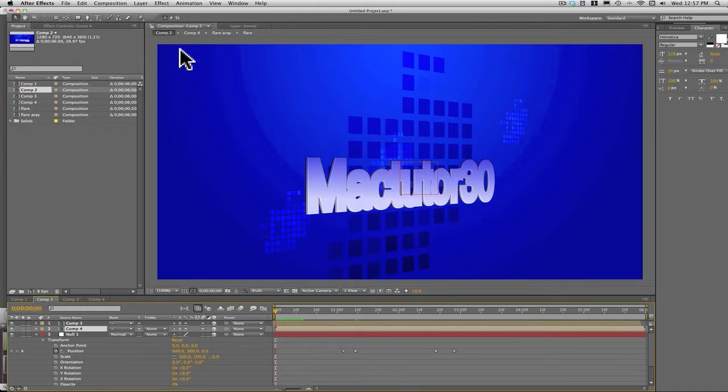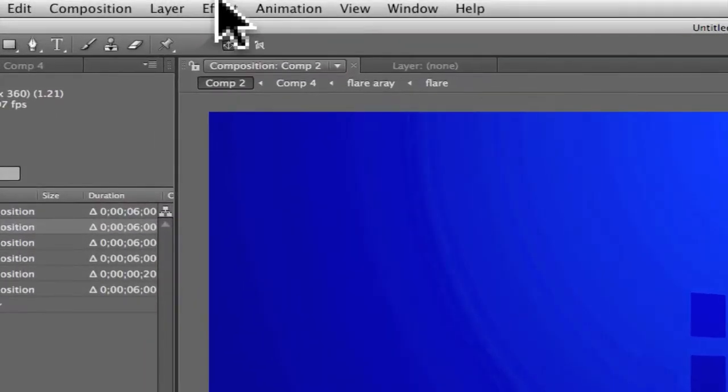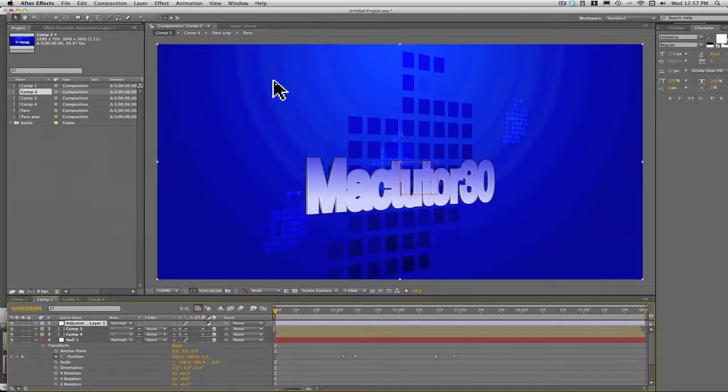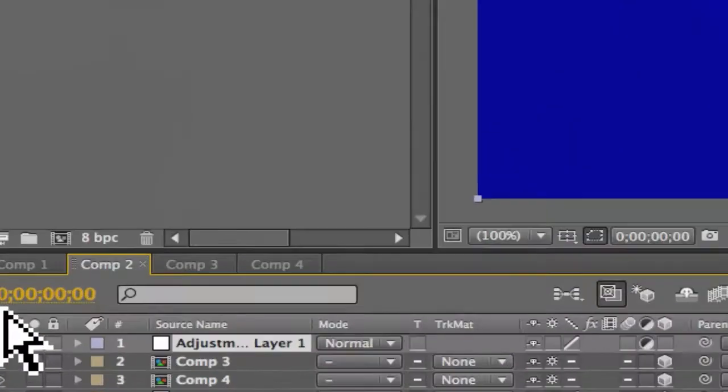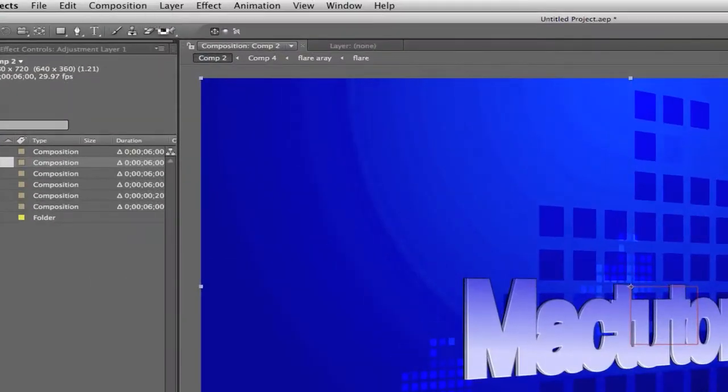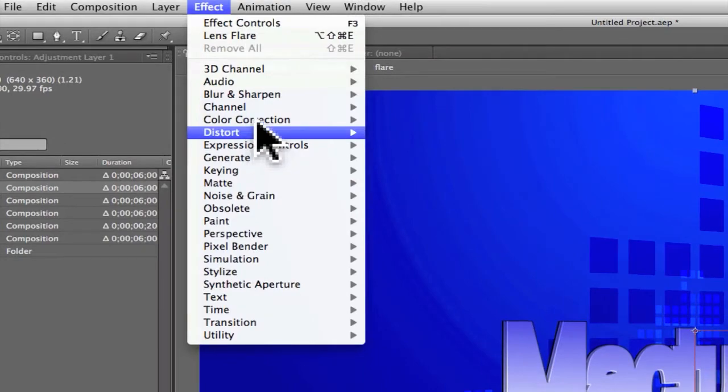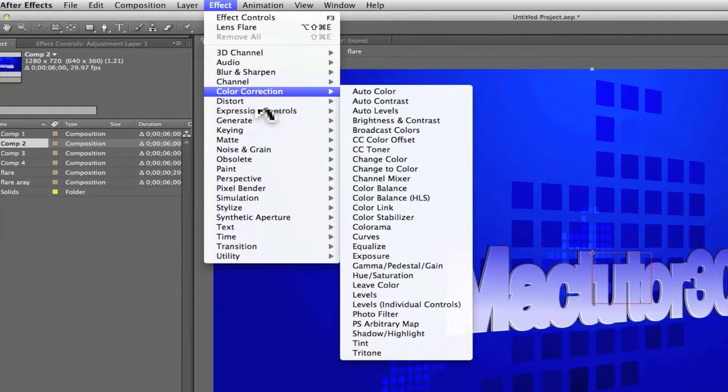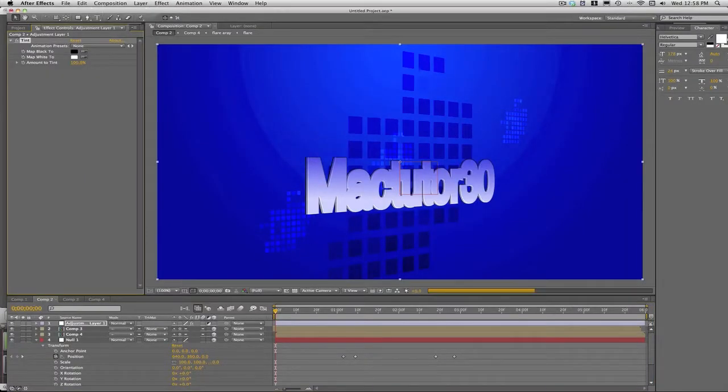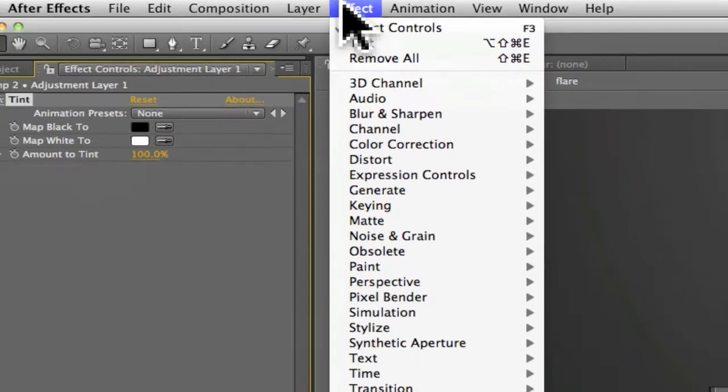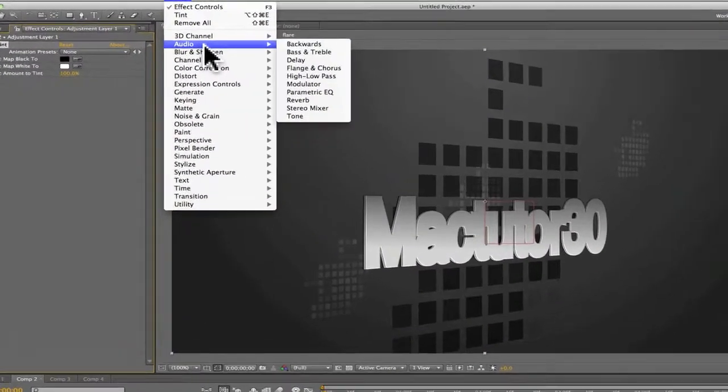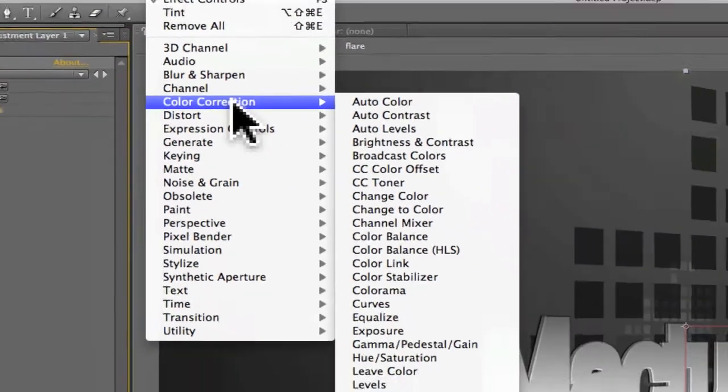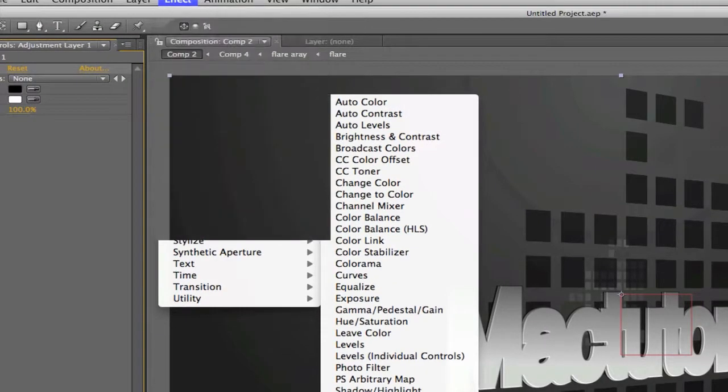Now what you're going to do is you're going to come up here to Layer, New, Adjustment Layer. On this adjustment layer, you're going to come up here to Effects, Color Correction, give it a Tint. And then come up here again, Effects, Color Correction, and go to the Curves right there.